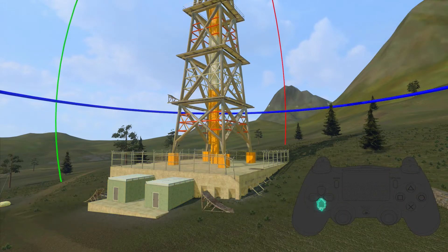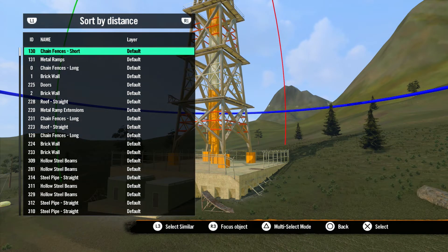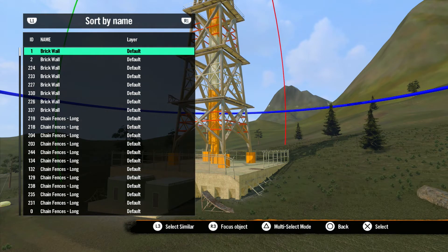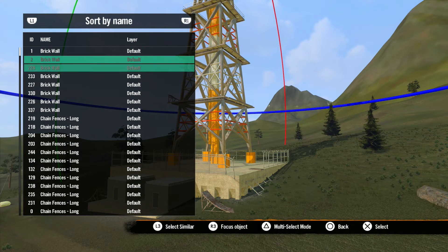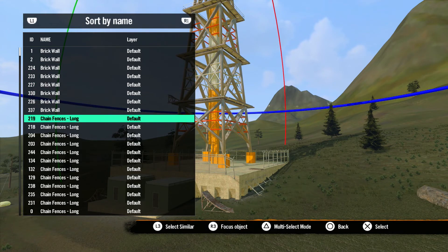Finally, hitting down arrow on the D-pad will give you the objects list. This is a helpful tool when you want to select an object within a group, or multiple types of objects within a group.